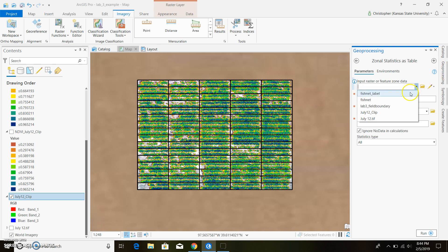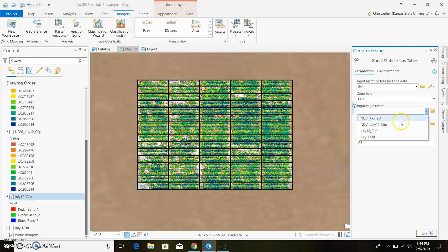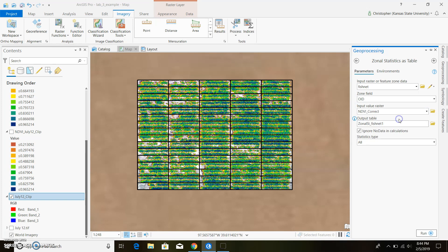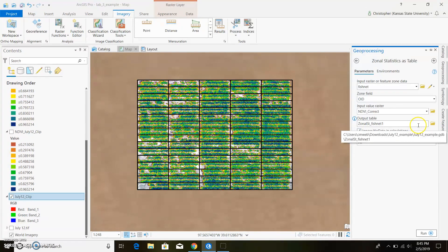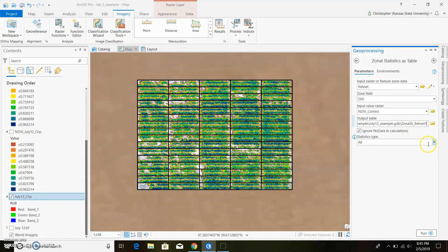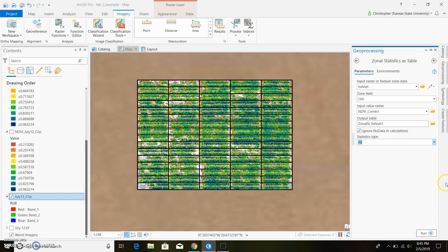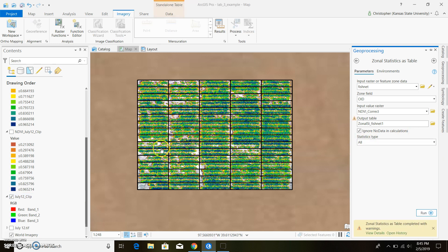So you're going to want to take our fishnet and just leave it as that, it's just the name of it. And we want to calculate our NDVI clip that is correct, so our soil adjusted one. And then the output table, you can name this whatever you want to. I'm just going to leave it right like that. And statistics type, we'll just leave it as all for now so we get all the data within it. And go ahead and run that.